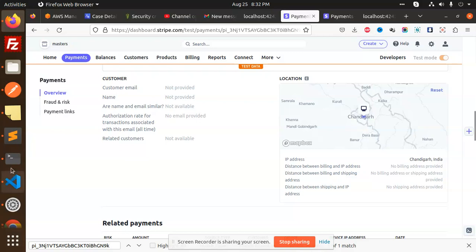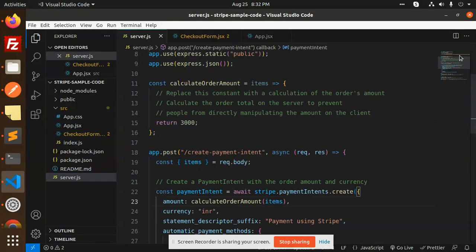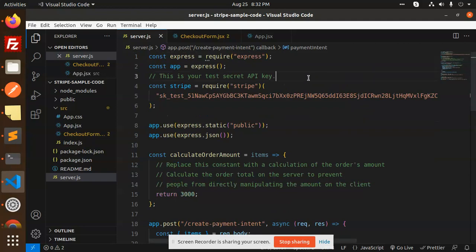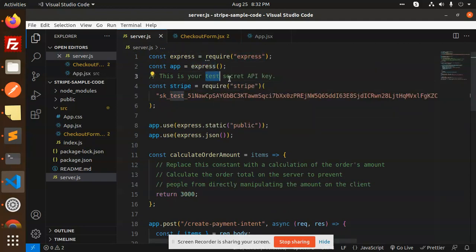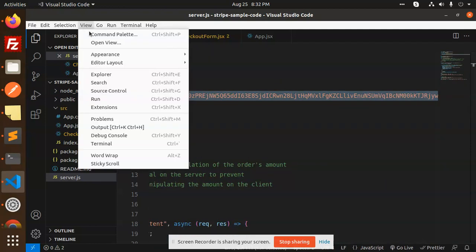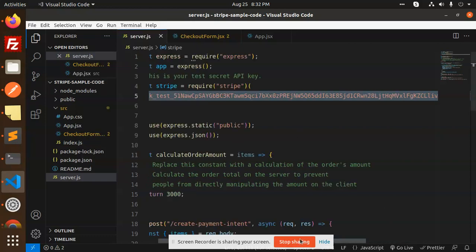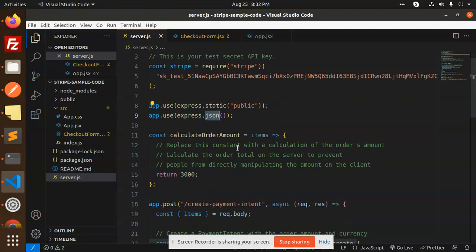So here we go at the code level. First we look at server.js. We require Express, and here is your test secret API key — this is the test one so you need to add it here. Then we are using Express static, public path, and JSON.